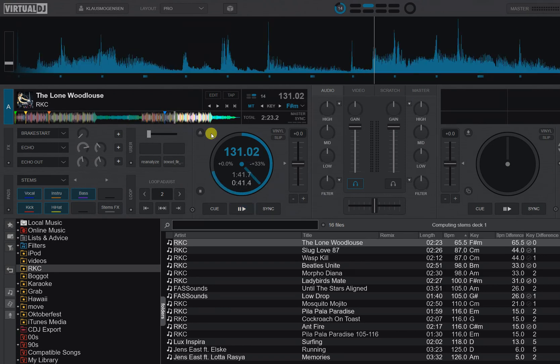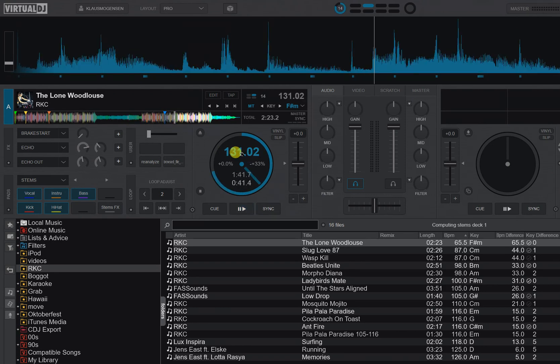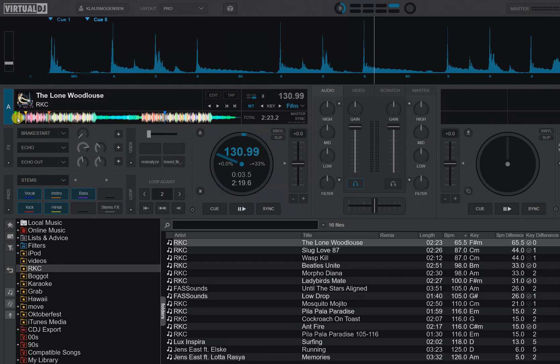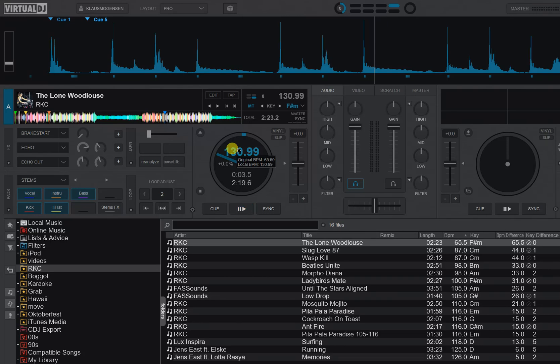And it can also tend to detect double BPMs in some parts of the track and then not in all parts of the track, so it can jump to double or half throughout the track. Again, that's not really a problem because Virtual DJ can sync to half or double the BPMs, but it's something to keep an eye on and something that might disturb you a little bit while using this stuff.